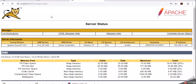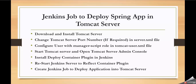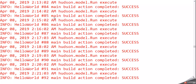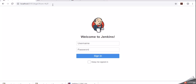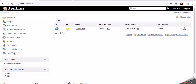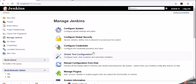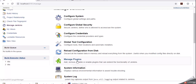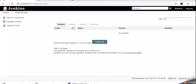That means our Tomcat server is up and running. The next step is to install the Deploy to Container plugin in Jenkins. Our Jenkins server is already running on port 8181. Let's login to Jenkins - username admin, password admin - click sign in. Go to Manage Jenkins, then click on Manage Plugins. Here we have options for available, installed, and advanced plugins.